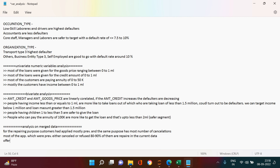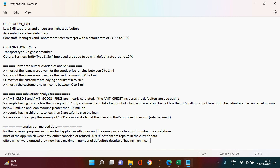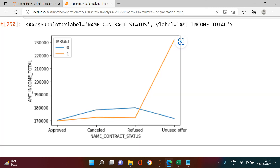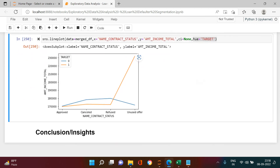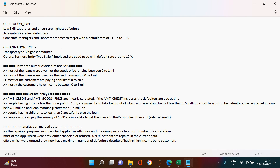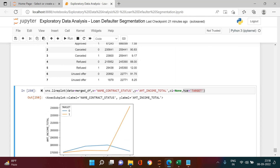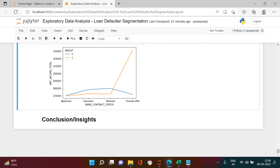The conclusion: previously unused offers now have the maximum number of defaulters despite customers having a high income band. I'll keep the analysis to this point, though there are still many more variables to explore — with 70 variables in the merged dataframe, many more inferences are possible, and I encourage you to explore them.